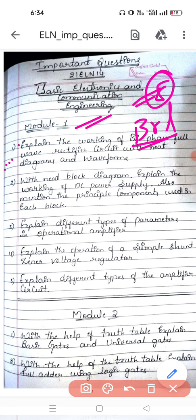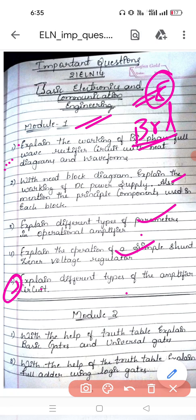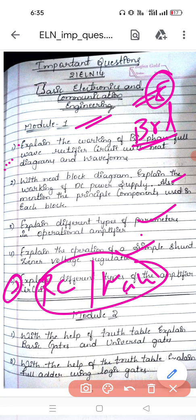Next: with a neat block diagram, explain the working of DC power supply — this is an important question. Explain the different types of WAPAM parameters, related to WAPAM. Then zener voltage regulator. Then explain the different types of amplifiers. For the fifth one we will be covering oscillators — RC phase shift or Wien bridge oscillator. From these two, definitely one question will be coming. Also, negative feedback amplifier — one question will be coming.